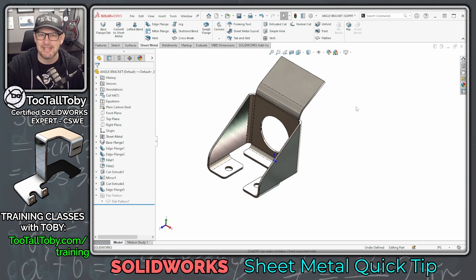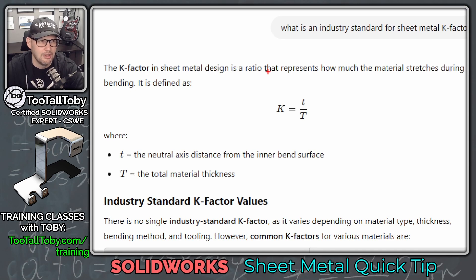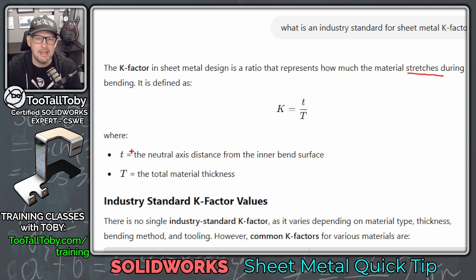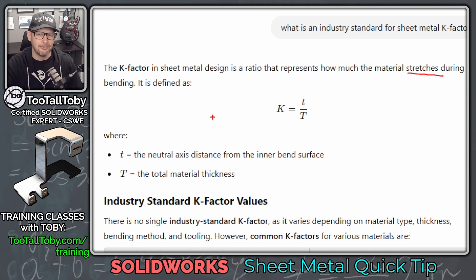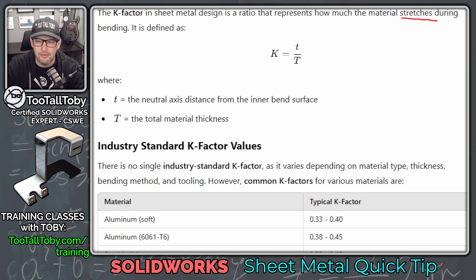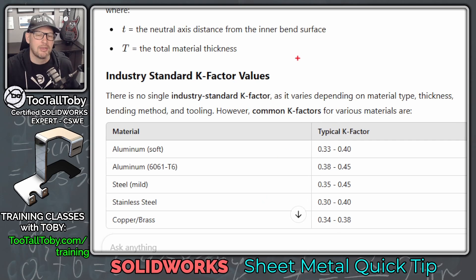But I was curious, and so during the class we looked it up in ChatGPT, and here's what ChatGPT had to say. The K-Factor in sheet metal is a ratio that represents how much the material stretches during bending, and it's defined by t over T, where t is the neutral axis distance from the inner bend surface and T is the total material thickness. You divide t over T and that gives you your K-Factor. There's also useful information about how you get different K-Factors depending on what material you're using and what the material thickness is.